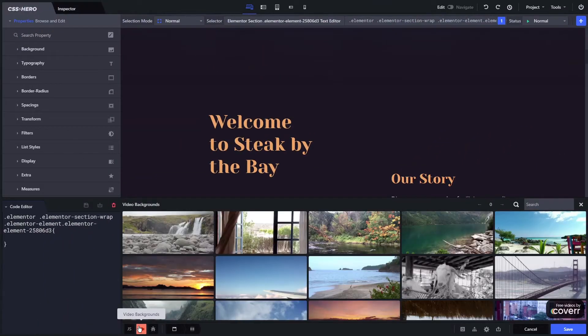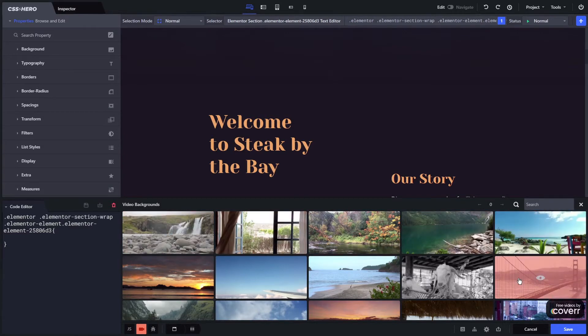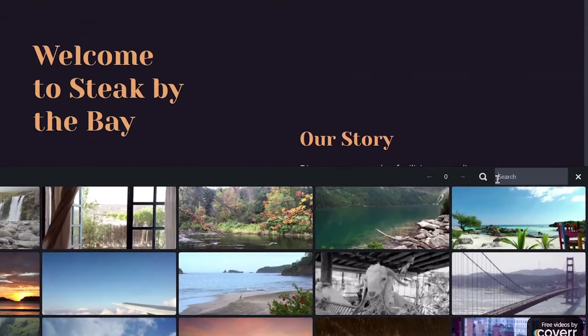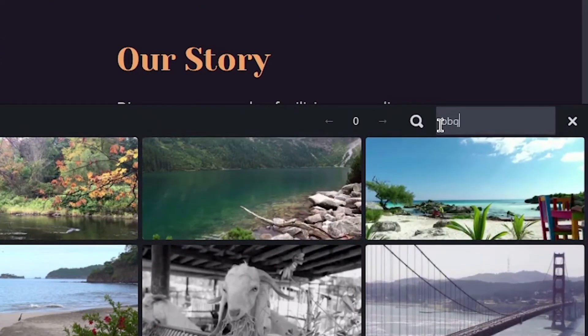What you're seeing in front of you is the video library. A wide selection of free stock footage from Coverr is available at your fingertips. Search the category of the video you want and select the one you like.